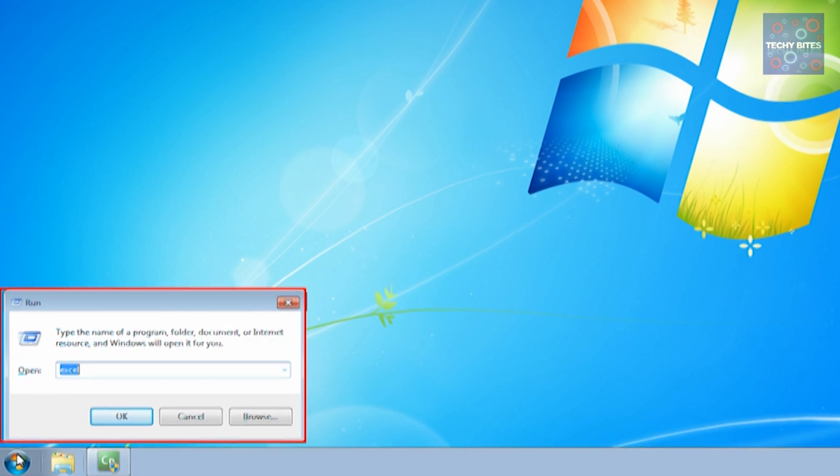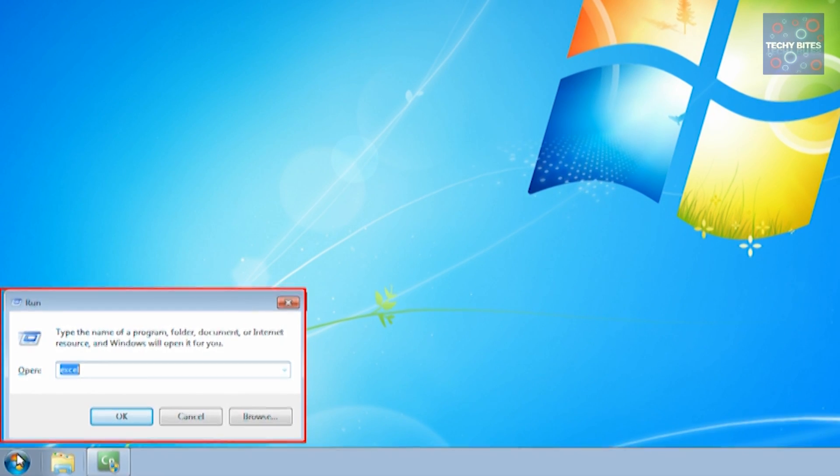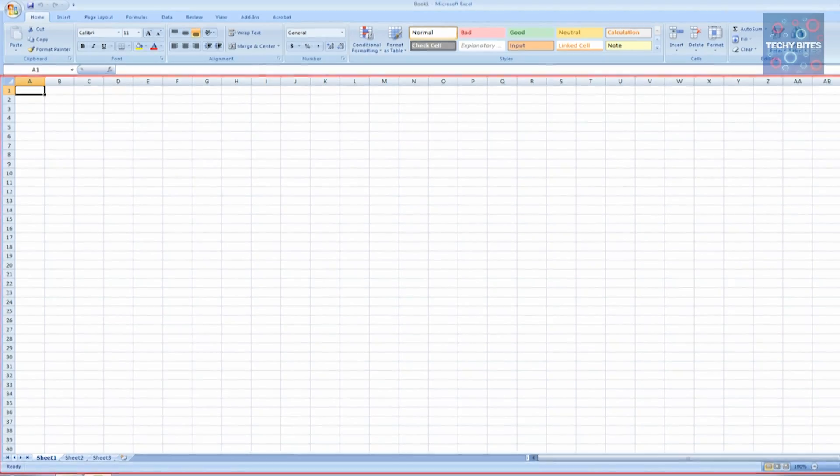To open Excel, you can either go to the Start menu or press Windows R to get to Run, and then type in Excel and hit Enter.